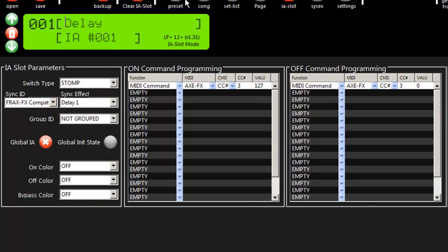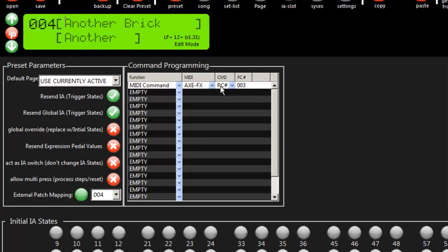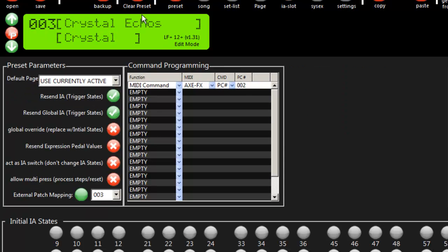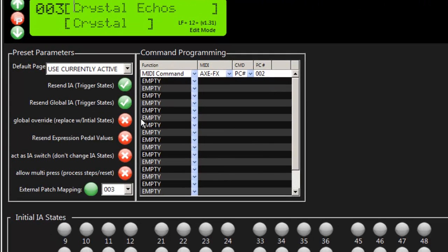So we're basically done. Now, of course, you would fill up all your IA slots with your effects, and you would probably tell it to do all 300 or 380 of the presets. And that's basically it.